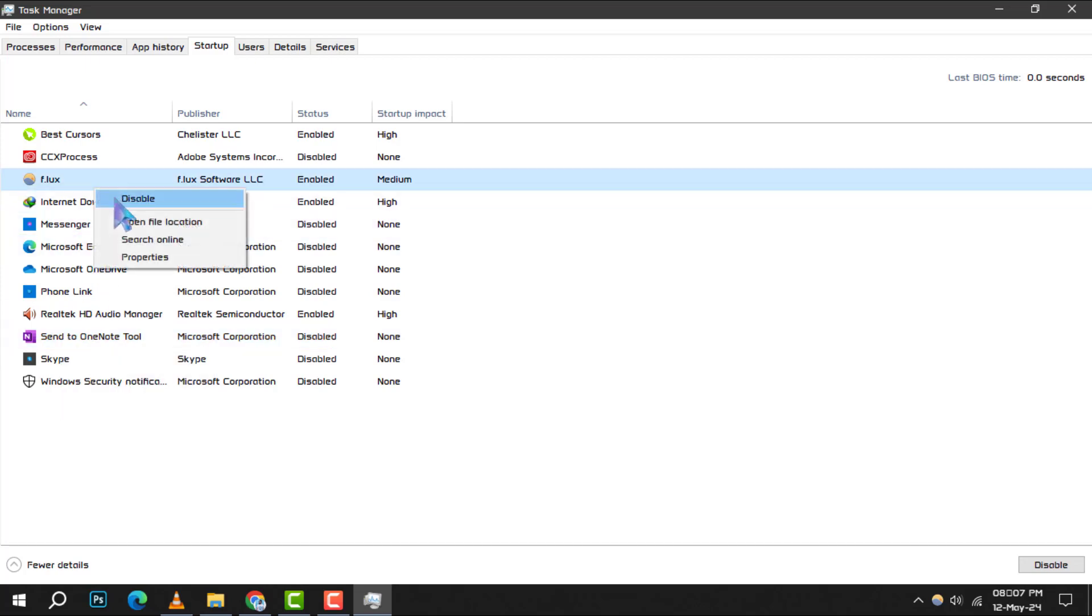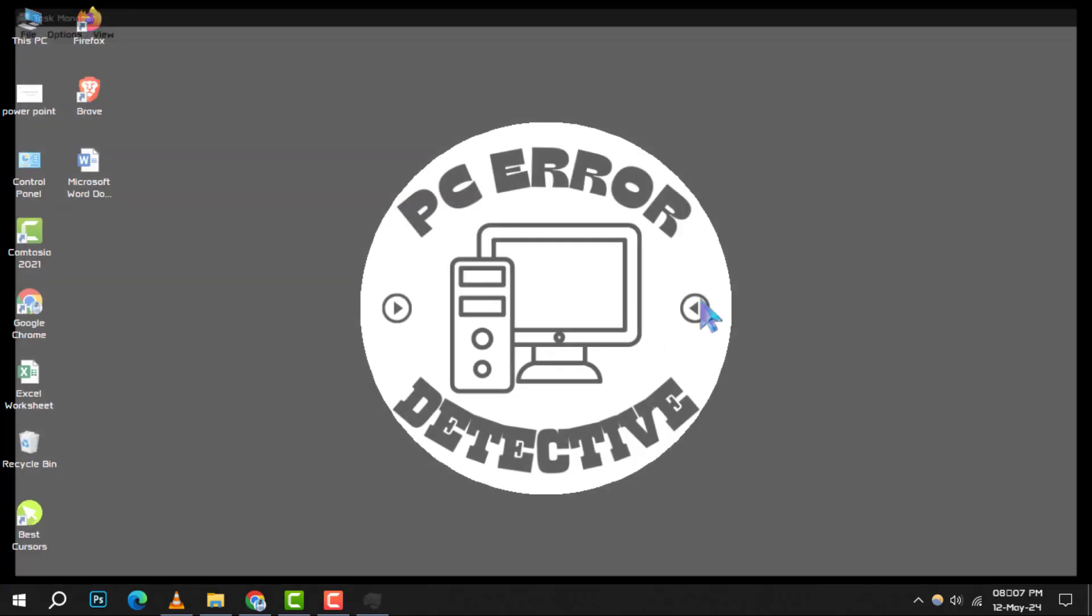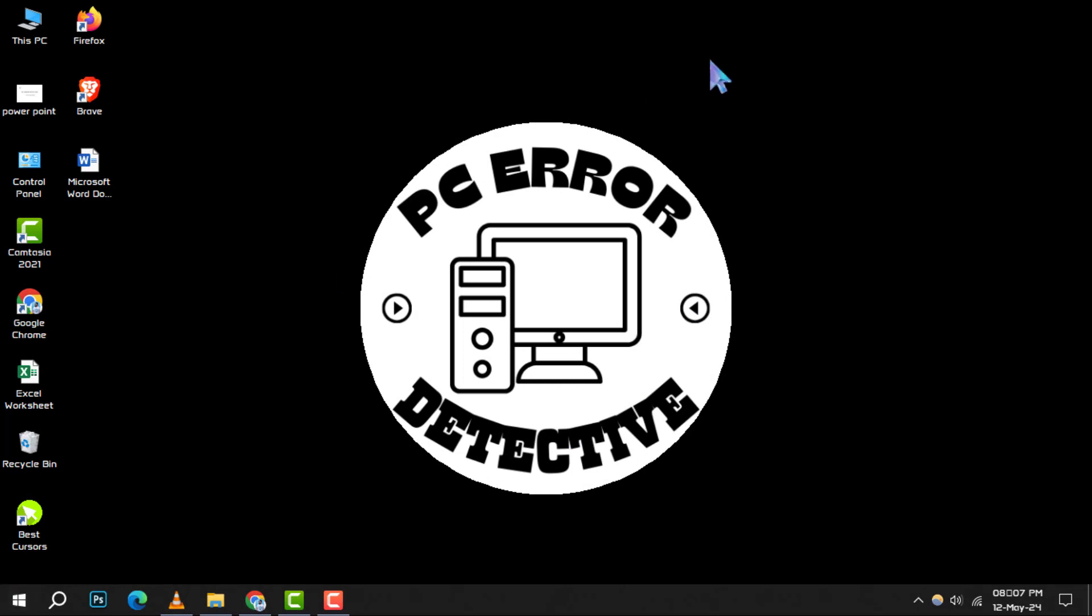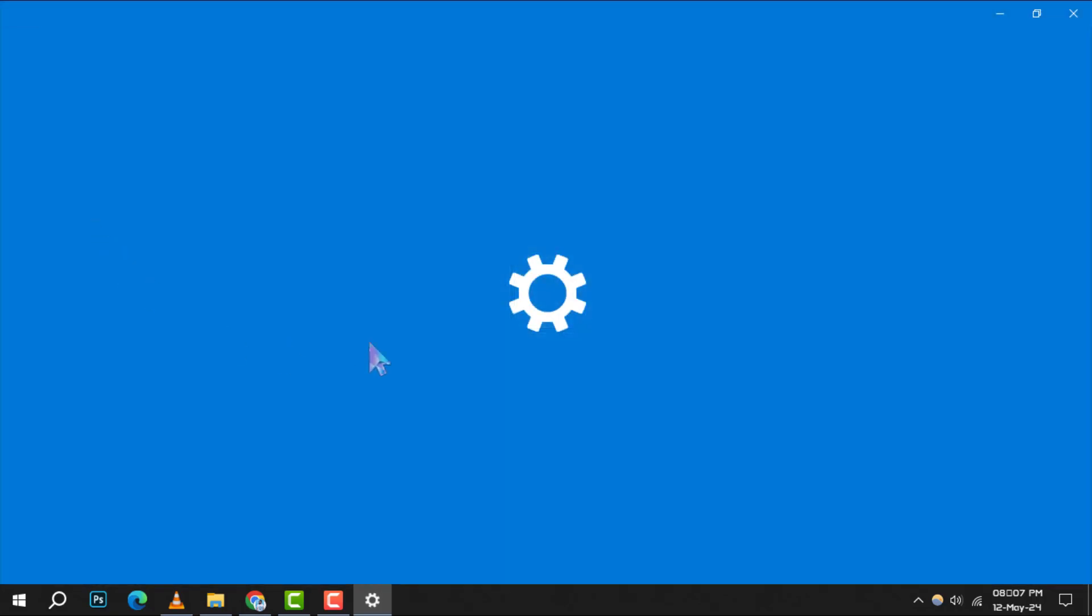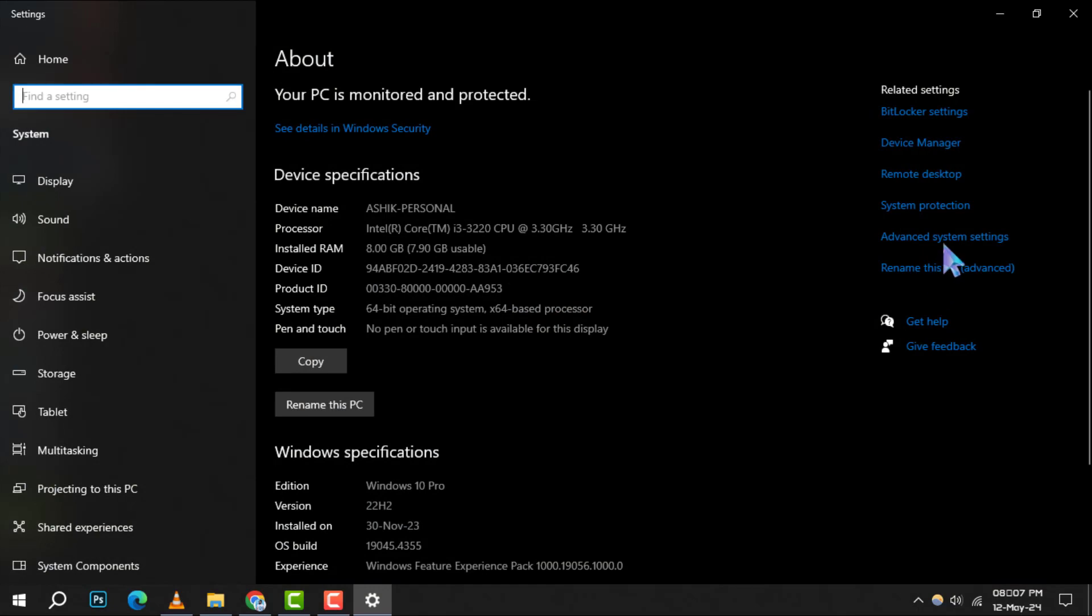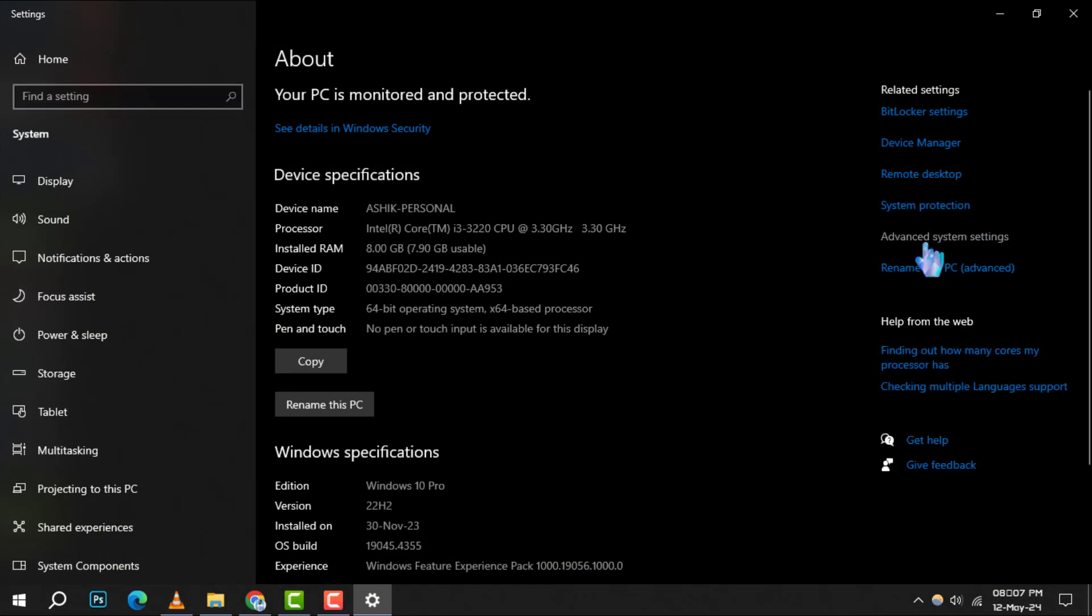Method 3. Increase Virtual Memory. Virtual Memory can act as an extension of your physical memory. To adjust it, right-click on this PC and select Properties. Then, click on Advanced System Settings.